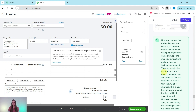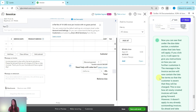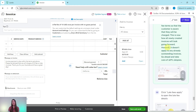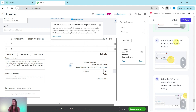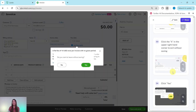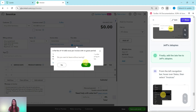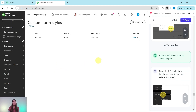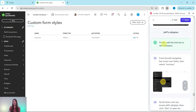The message in the invoice section now contains the late fee terms so the customer is aware they will be charged. This is how a newly created invoice will look going forward. However, it doesn't apply to any already outstanding invoices, so let's take care of Jeff's Jalopies. You can click on 'Late fees apply' to review the details, then click the X in the top right corner to exit. When the pop-up asks if you want to leave without saving, click the green Yes.